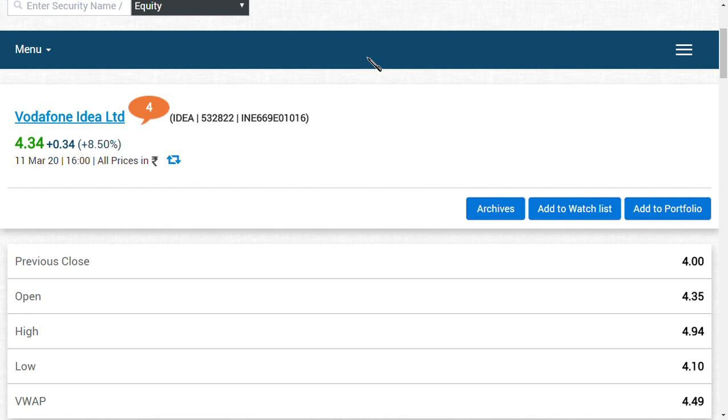A recent update has been received from Vodafone Idea regarding they are operationalizing their circle spins for each and every region. For the SIM cards, they have separate circles like Chennai circle, Delhi NCR circle, etc.